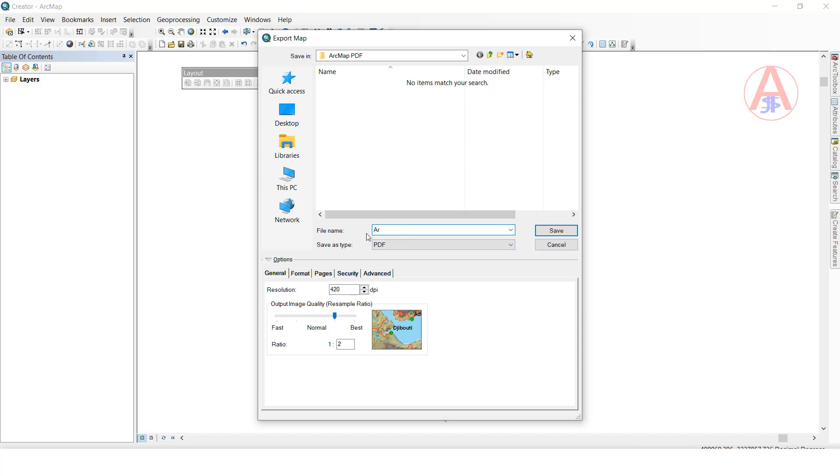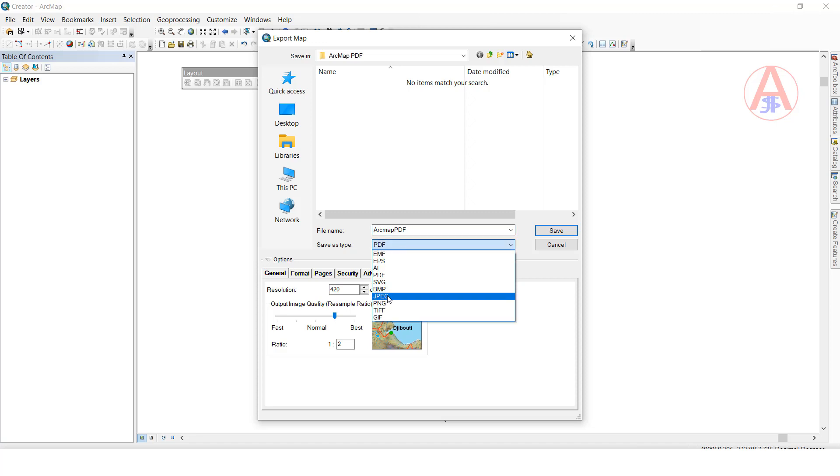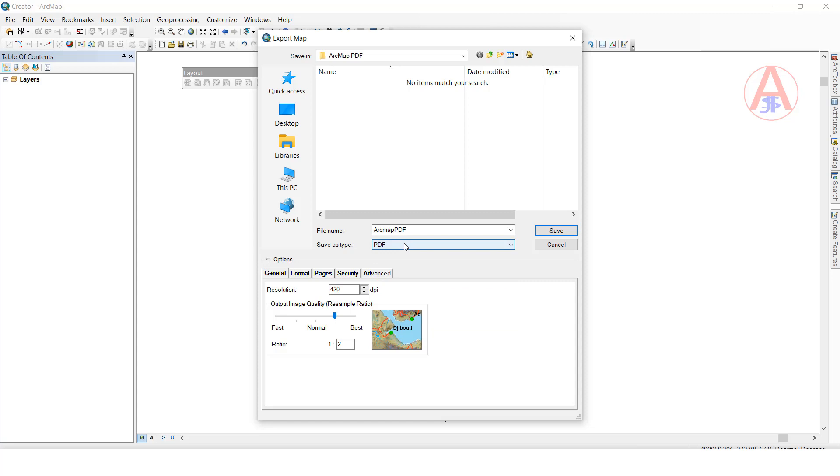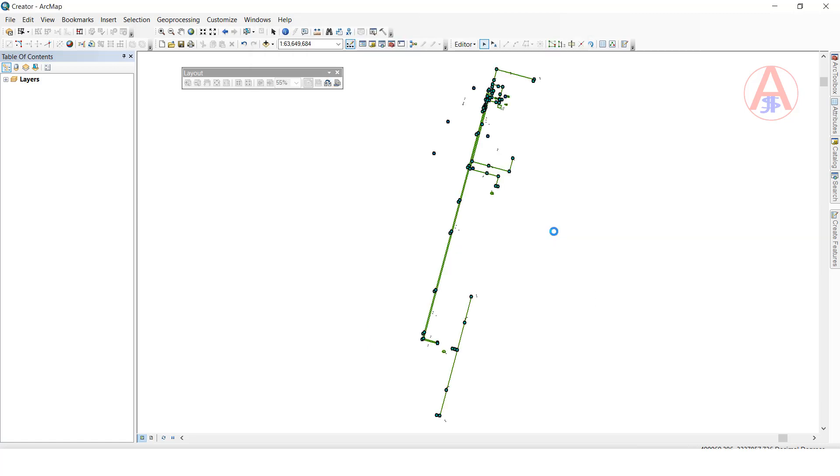I'll give the name ArcMap PDF. Here it shows if you want PDF or JPEG format. You can give image format also, but I want to export PDF format. I have given the name and we have to save in PDF format. Just click on Save.